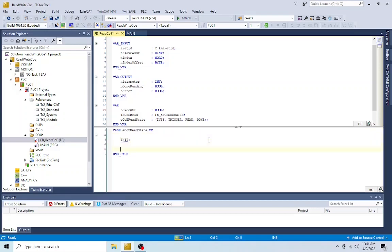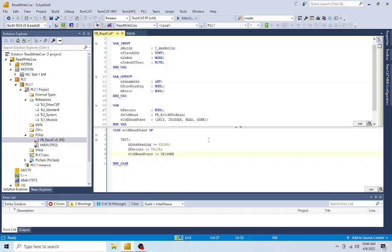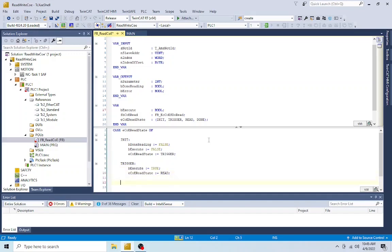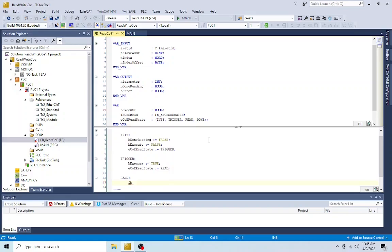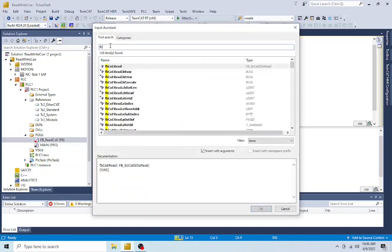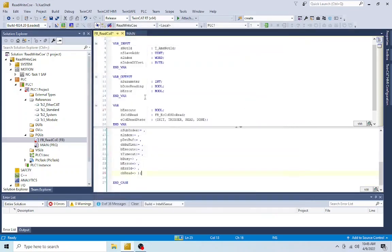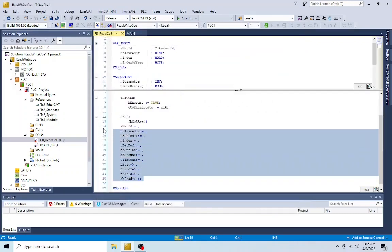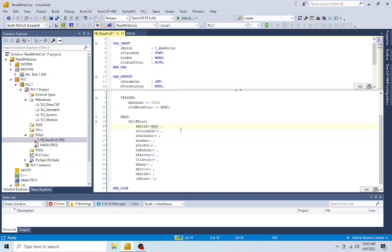In the init state, the done and execute bits are reset and the next state is set to trigger. In the trigger state, we set the execute bit to true. The trigger state may look unnecessary at first, but it's needed to ensure that the state machine resets properly. In the read state, call the instance of FB_EC_CoESDORead, passing the input parameters. Note that we don't pass the parameter variable itself, but its address.